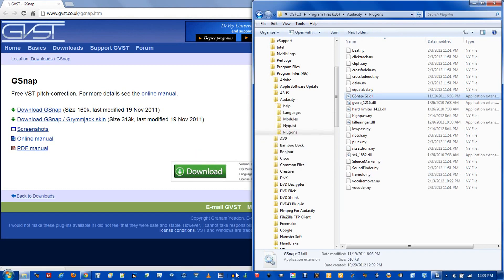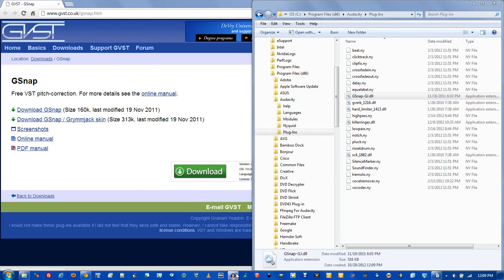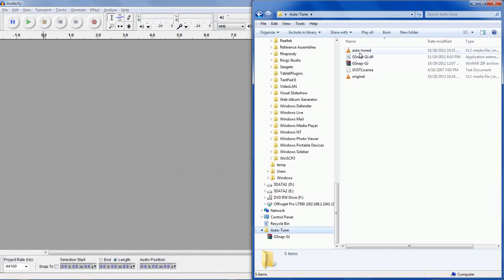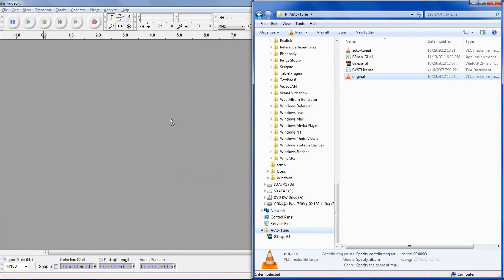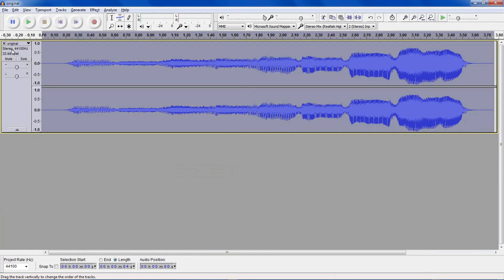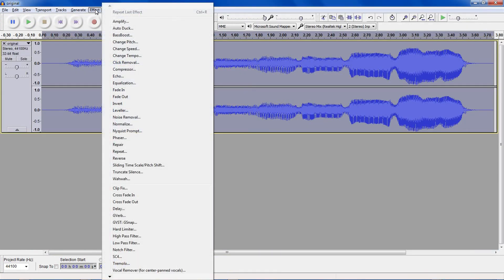If you had Audacity open during this process, simply close and restart it. Otherwise, open Audacity. Drag in your sample, and when you select it and go to Effects, you'll see there's GVST G-Snap — this is the autotune plugin.